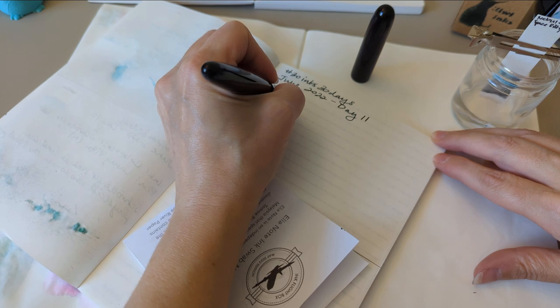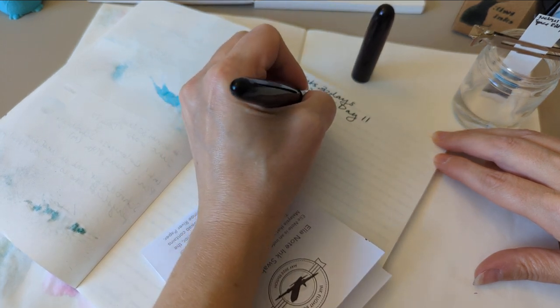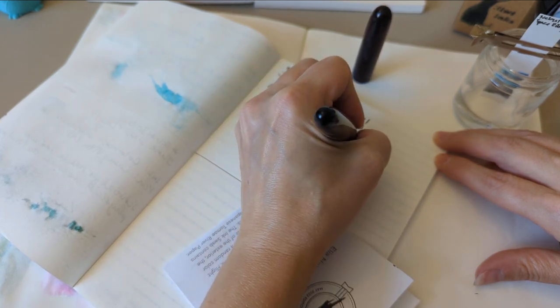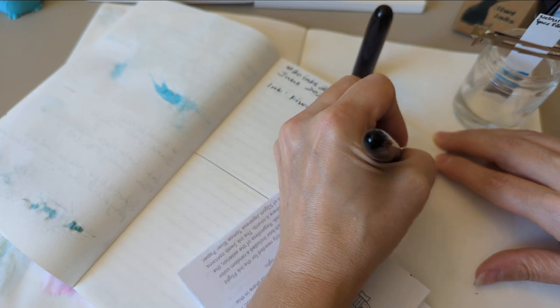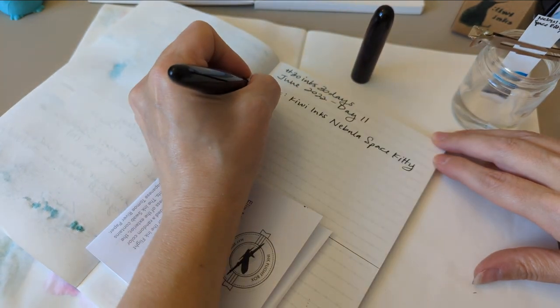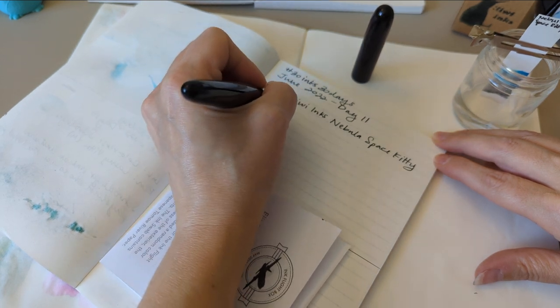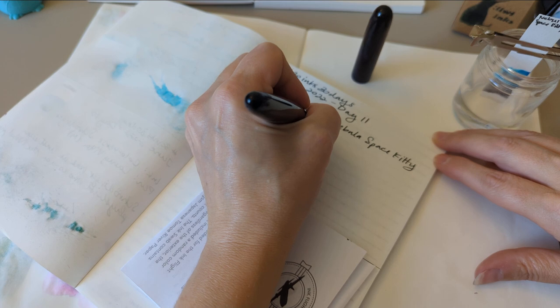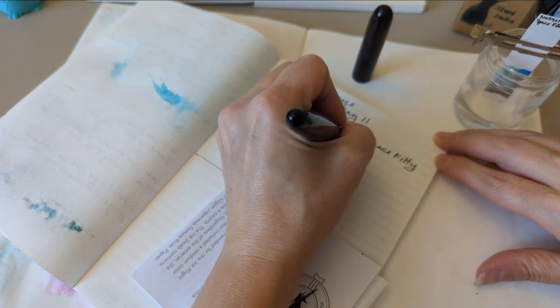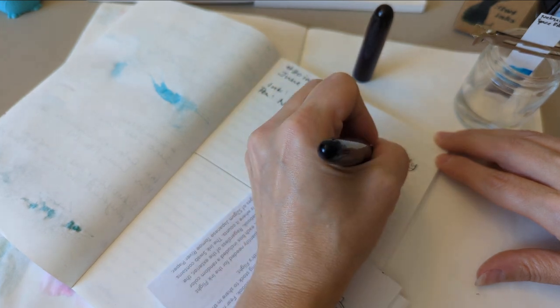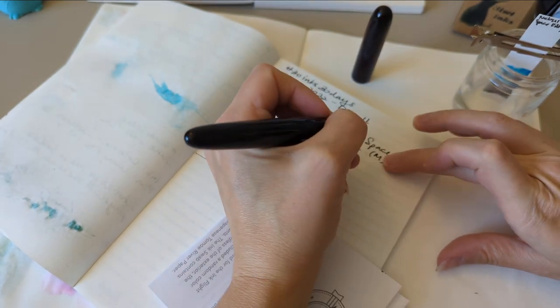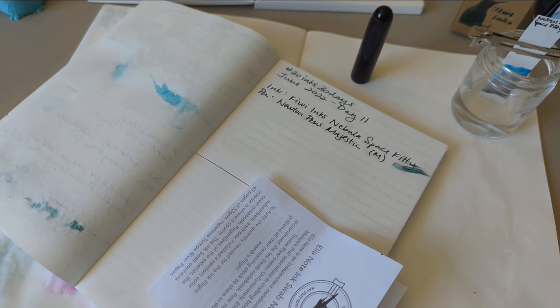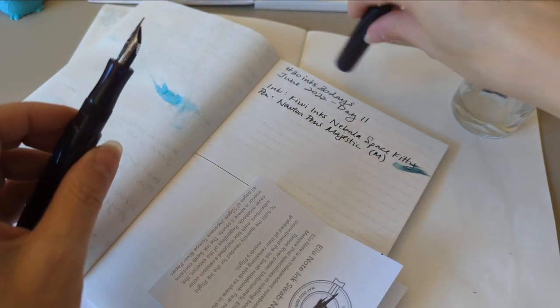Ink. Kiwi. Inks. Nebula. Space. Kitty. Pen. Newton. Pens. Majestic. Medium. Nib. That worked perfectly. Well, we can see how wet it is for sure. As usual, I didn't do any research of a thing to write. So that was good. One moment. All right. I found a sentence.